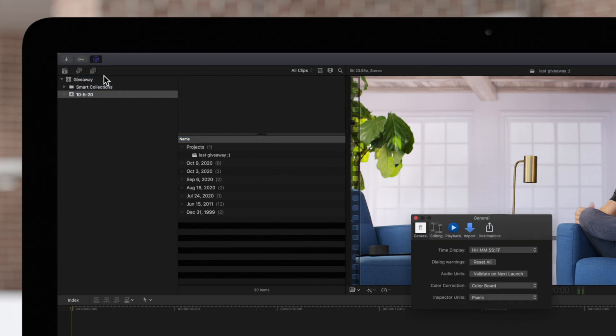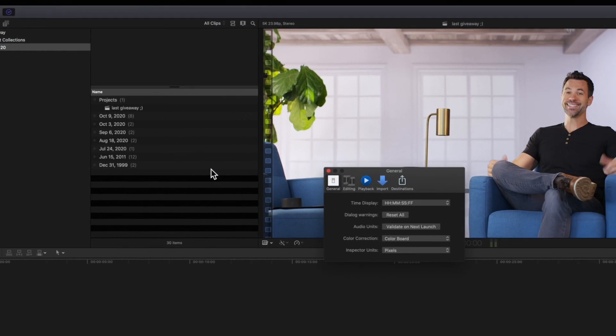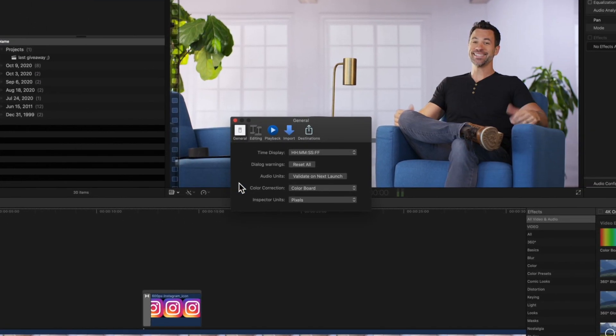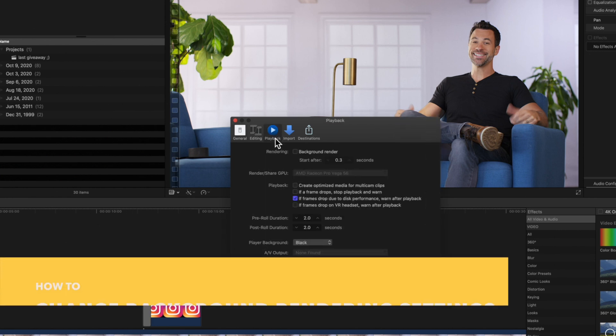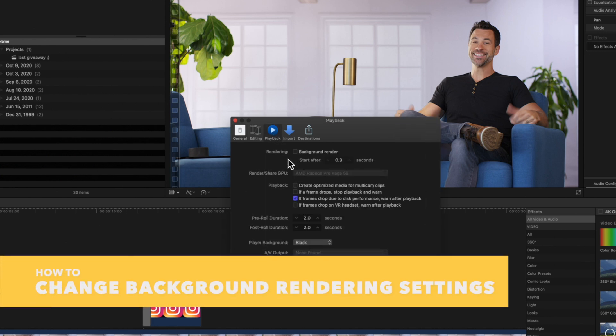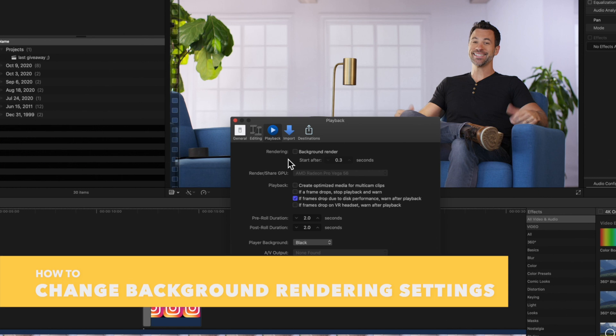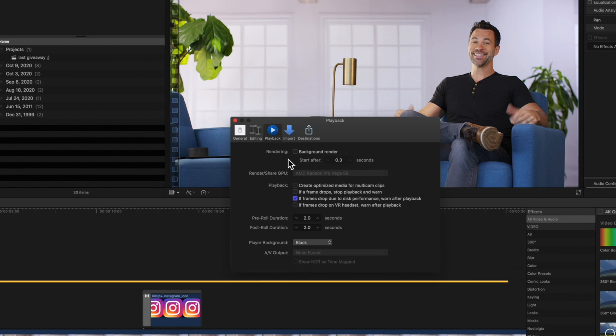In the preference window, click on the Playback tab. First, we have the Rendering section. Here, you can toggle background rendering on and off.